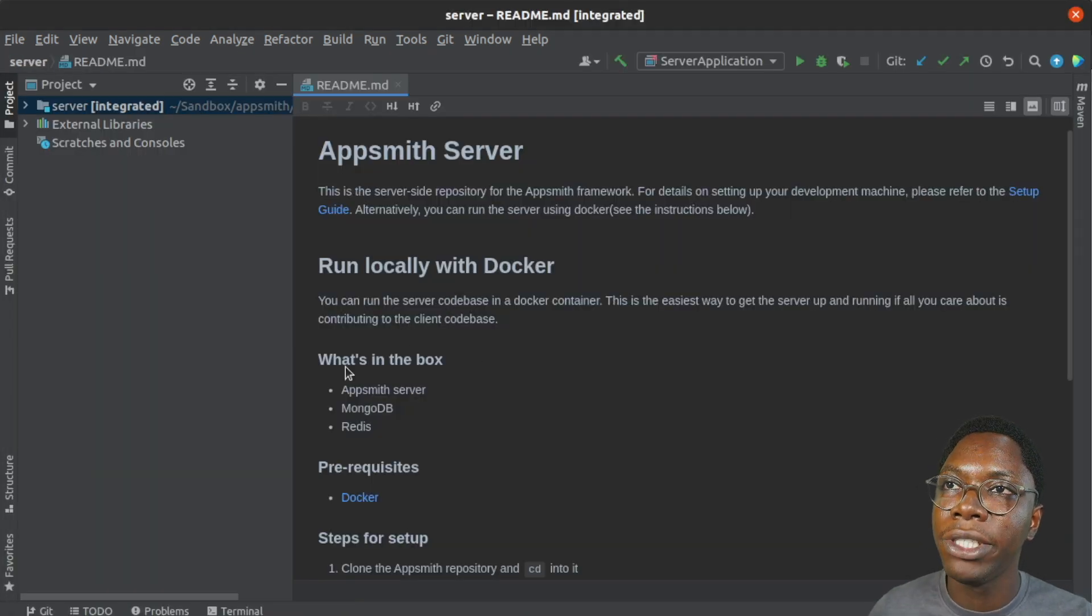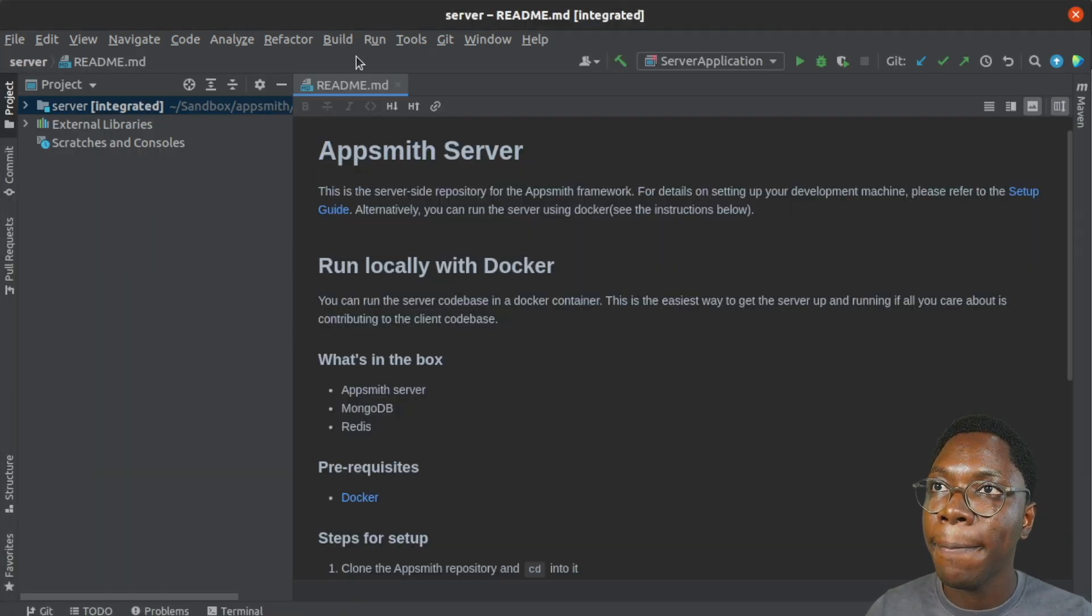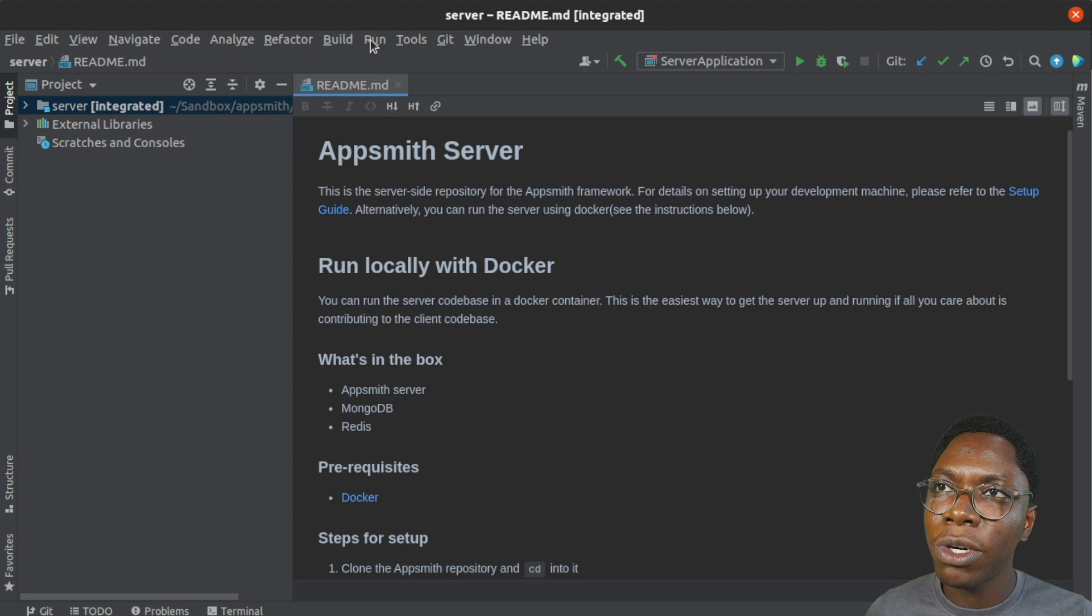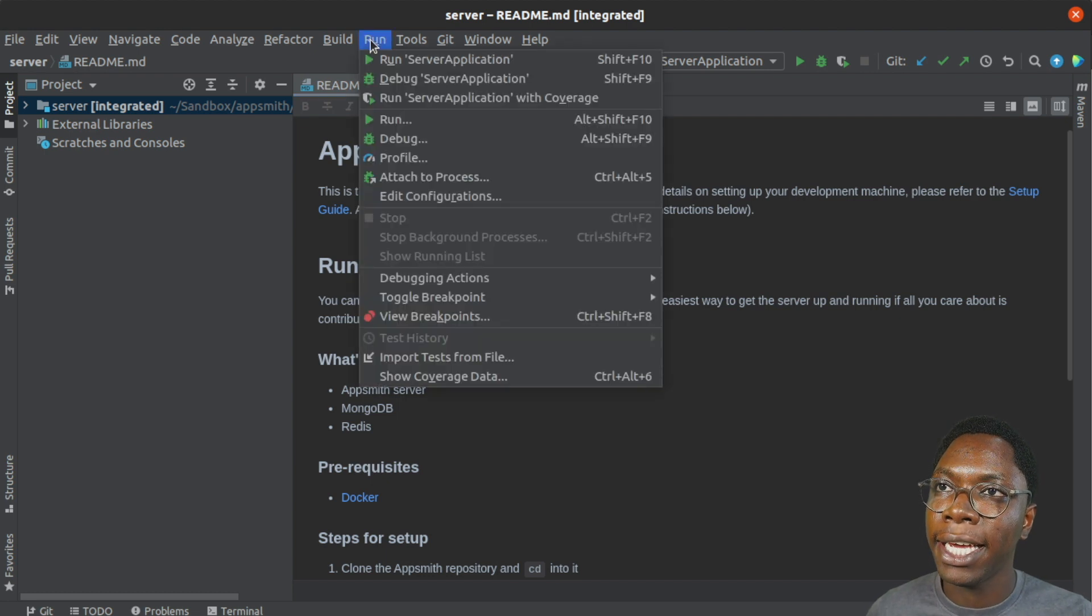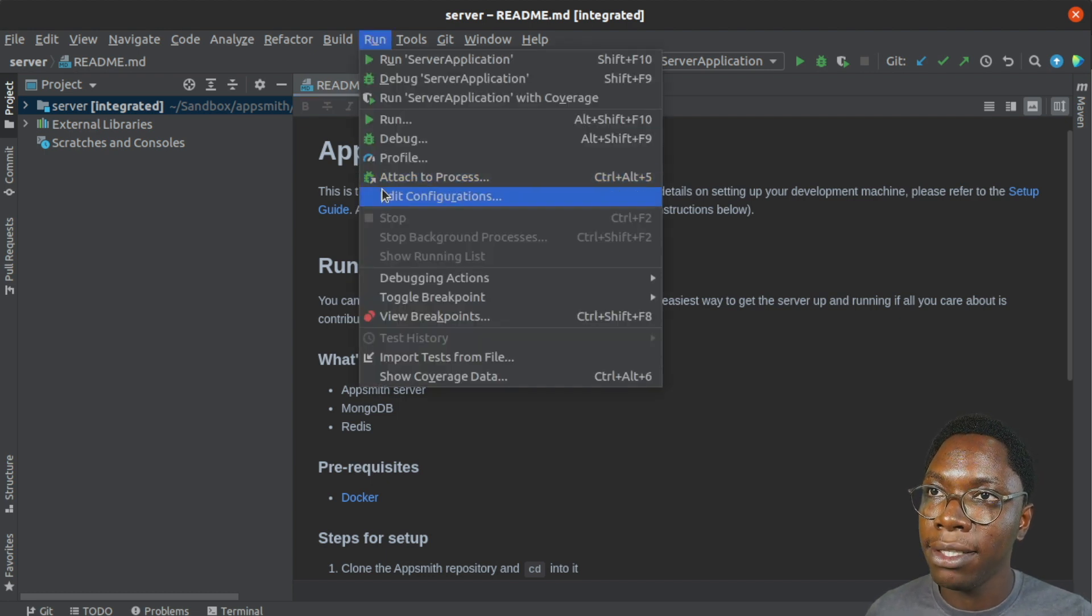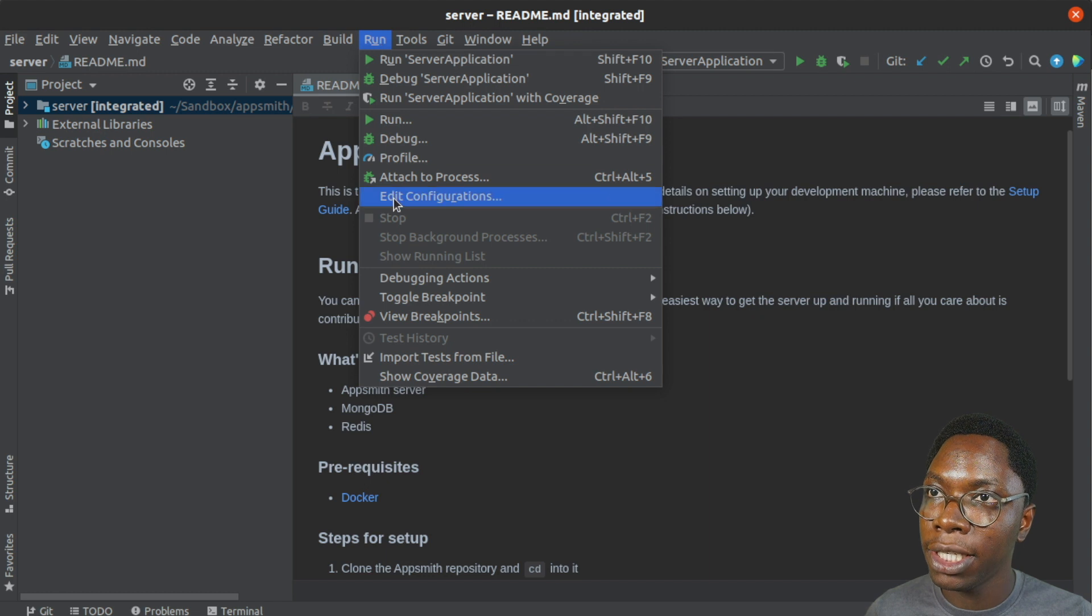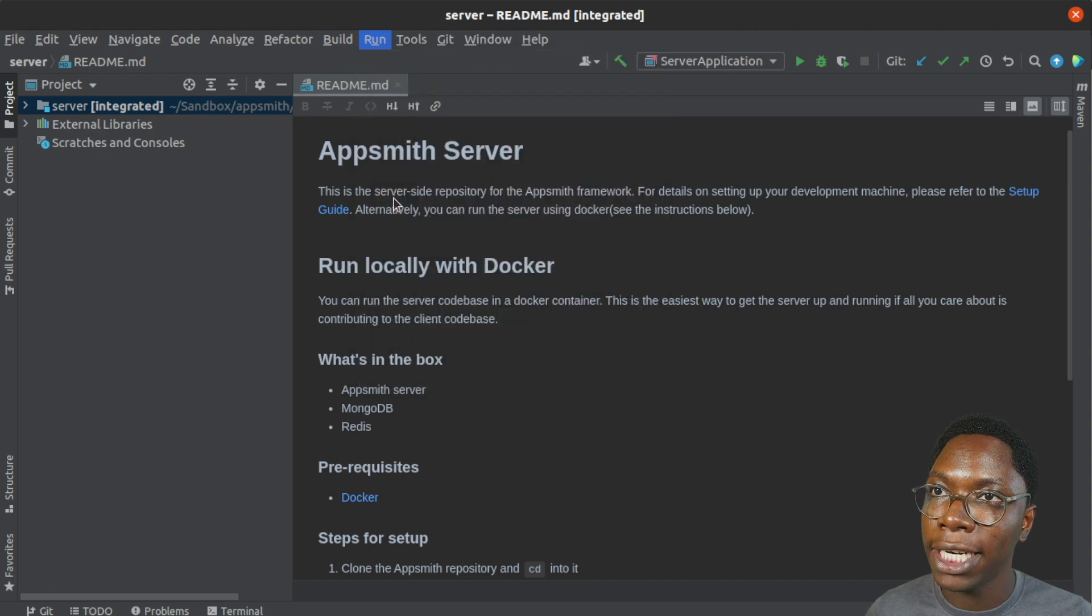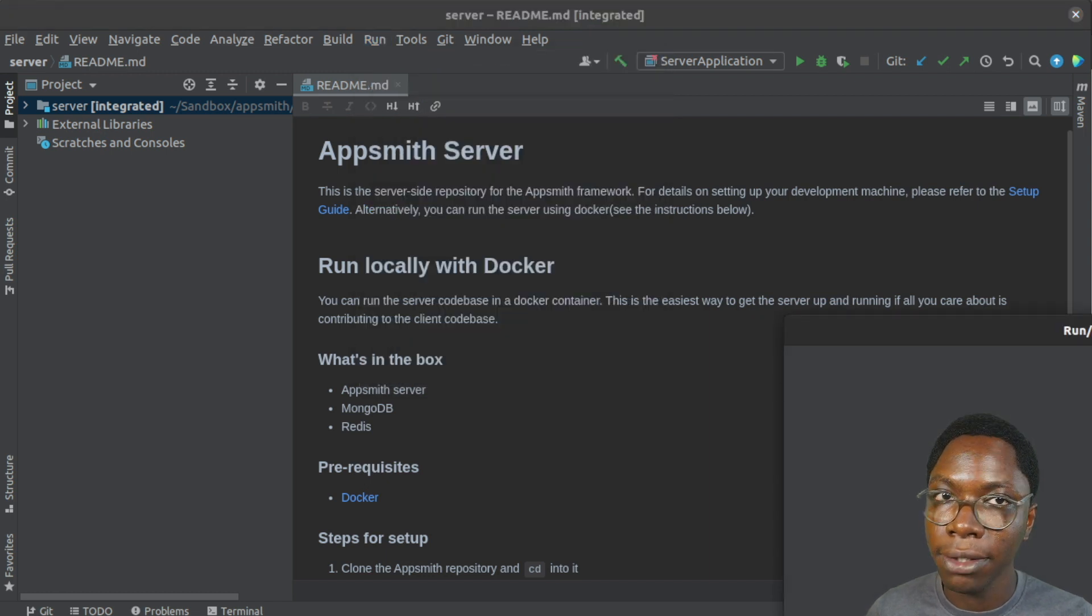All right. So we have our project opened up here. The only thing we want to modify here is the run command. So head over to the run options and click on edit configuration.